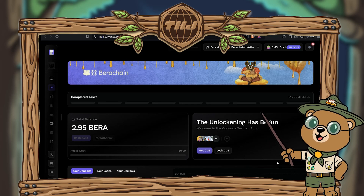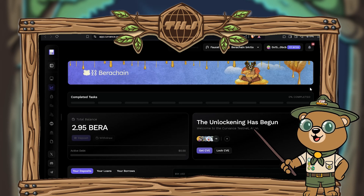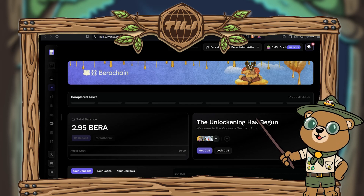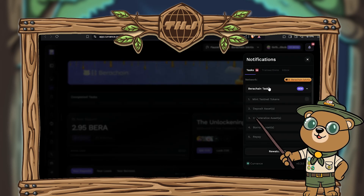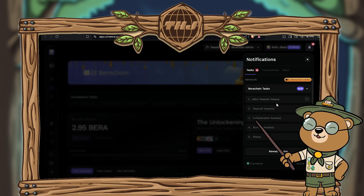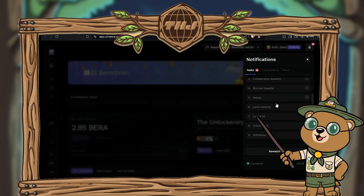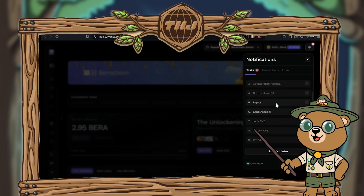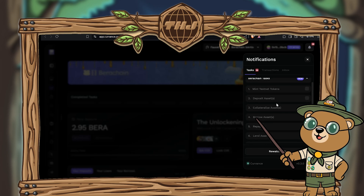The easiest way to navigate is to go to the notification button at the top right. From here you'll be able to view all the Bear Chain tasks that need to be completed. There are a total of nine tasks and we'll go through all of them one at a time. The first thing we're going to do is mint testnet tokens.